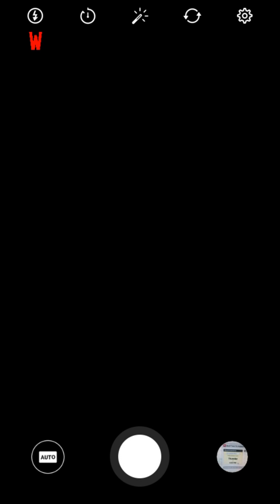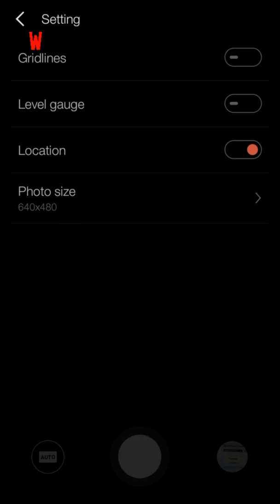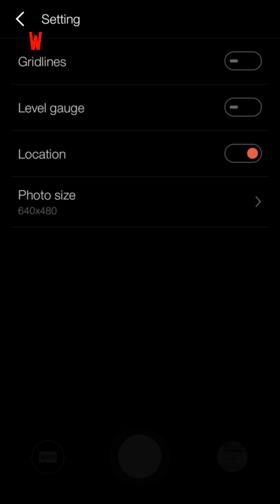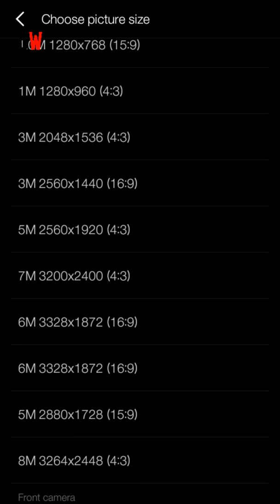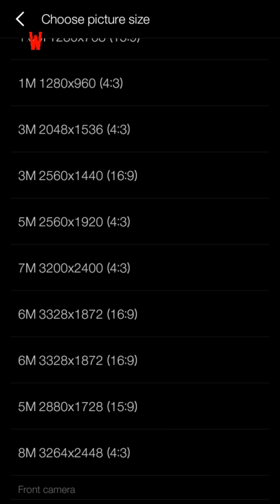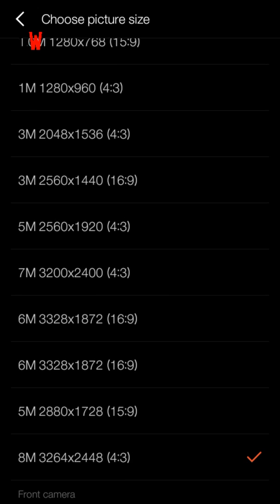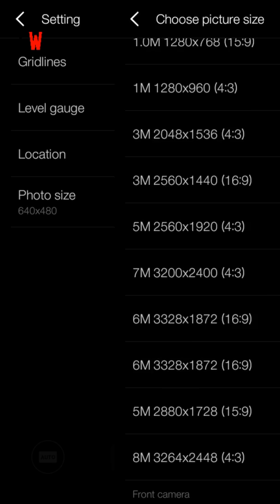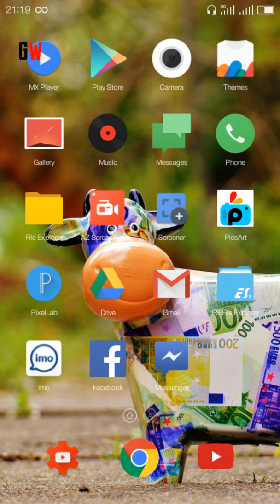There are a lot of options in the camera: manual mode, panorama mode, GIF, and video. That was the camera section. Now for photo size, make it to the highest. The camera is good.